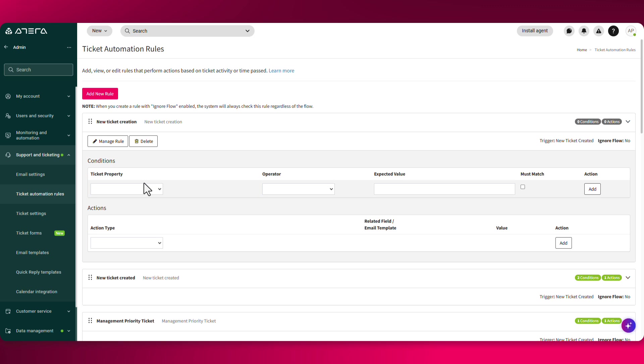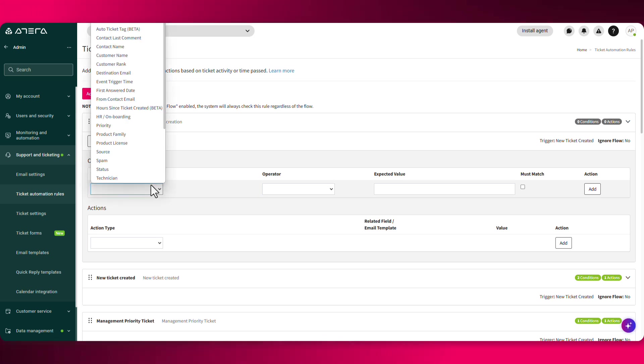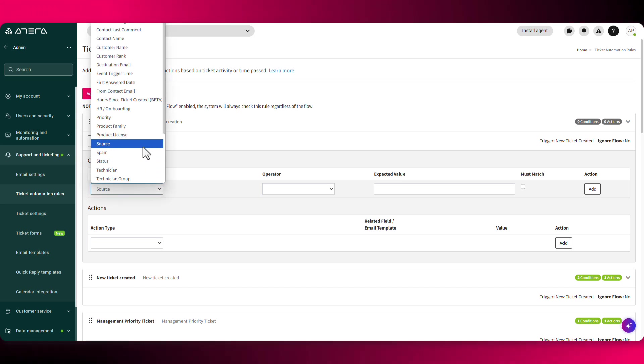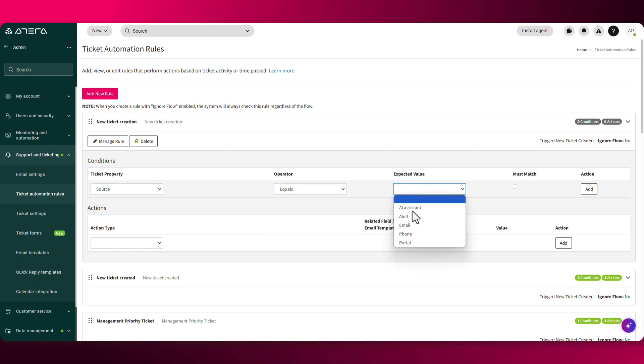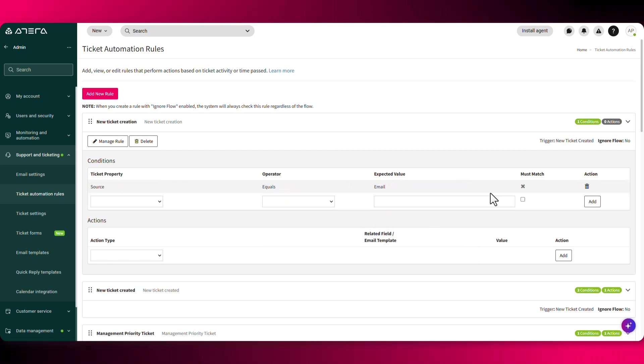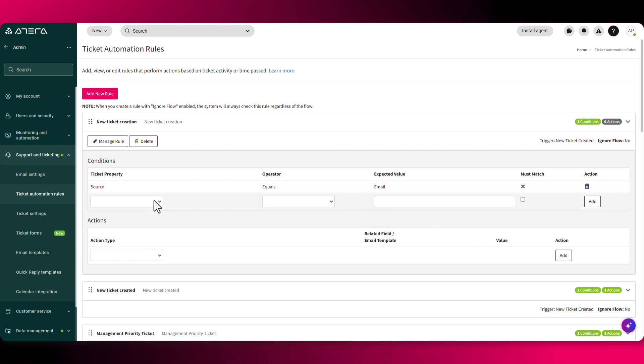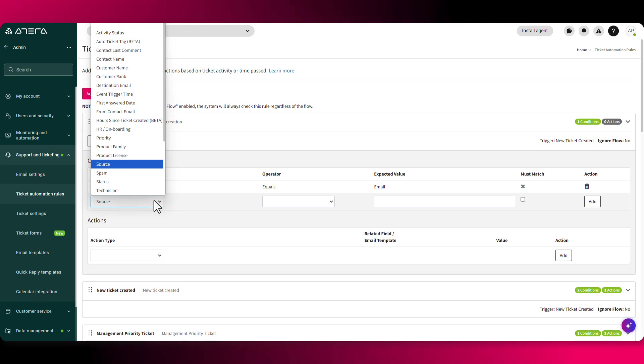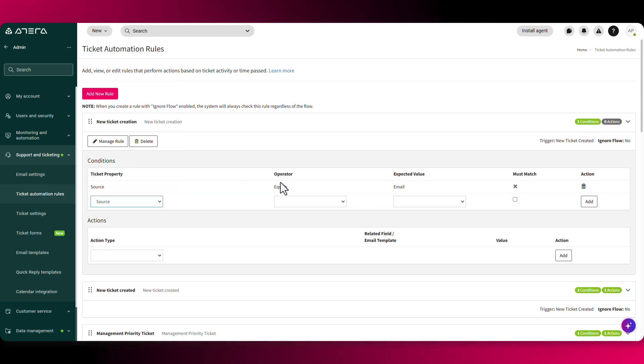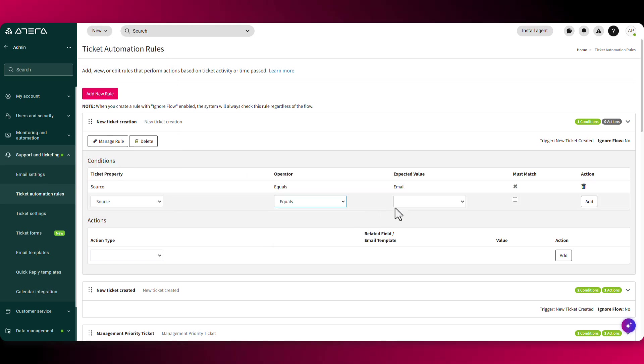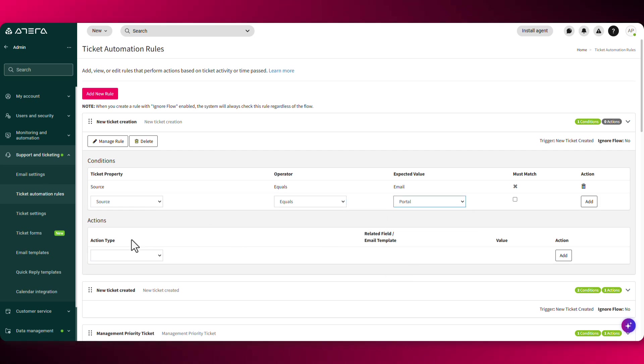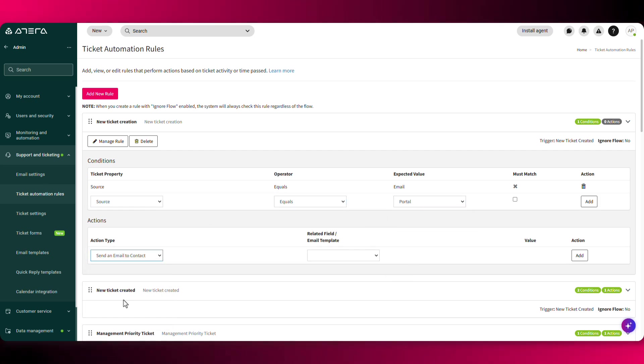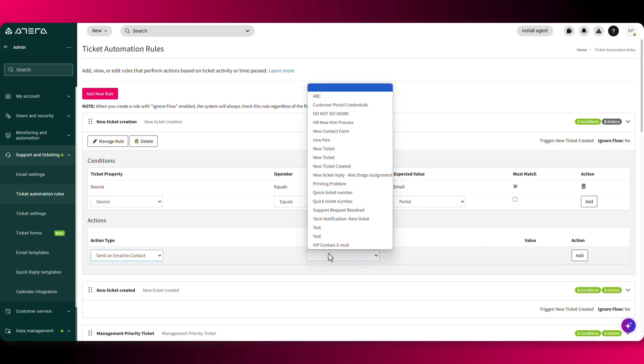Once you click on add, you'll have to select the conditions. So for example, we want the source to equal an email or the source to equal the portal.